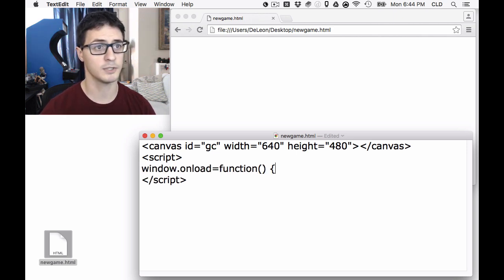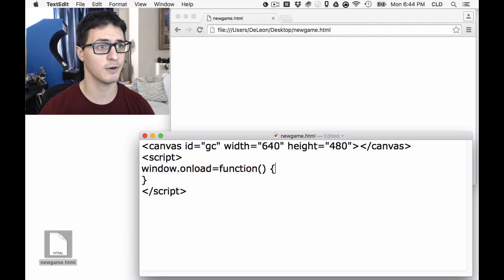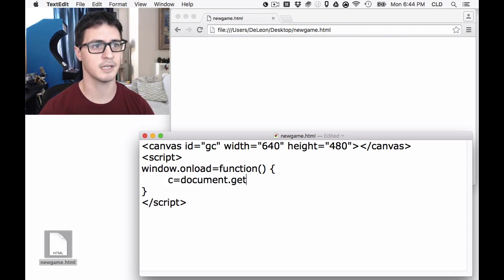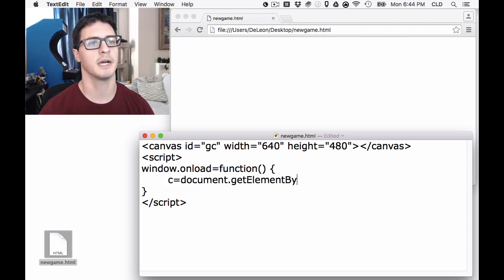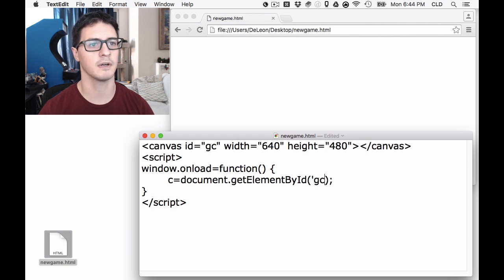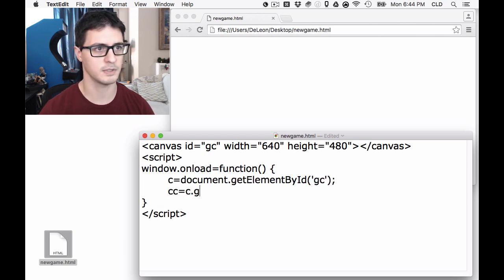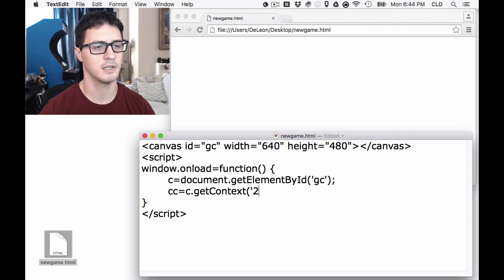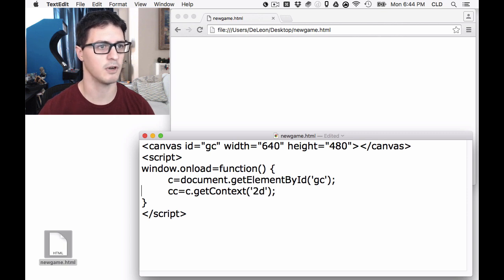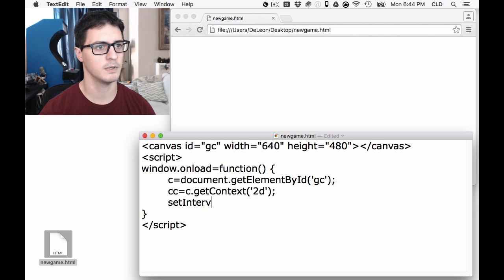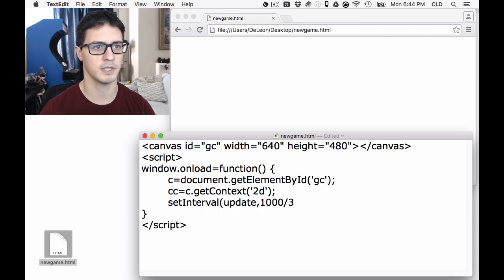Window Onload will call this code as soon as the game gets started. The first thing we're going to do is use document.getElementById to retrieve our game canvas up above. We're going to do c.getContext to grab our sort of graphic straw buffer, or at least how we access it. Let's use setInterval to get an update function being called 30 times a second.